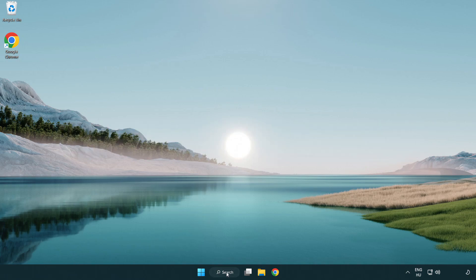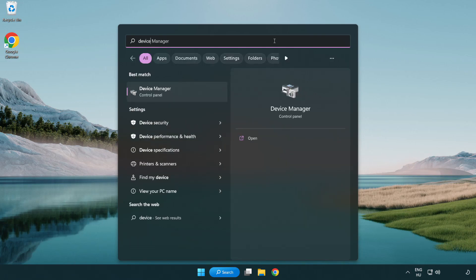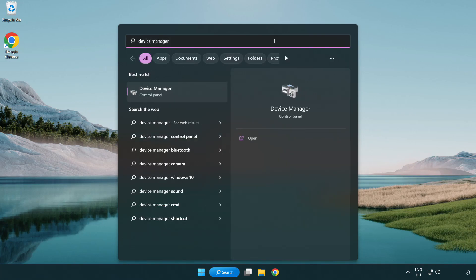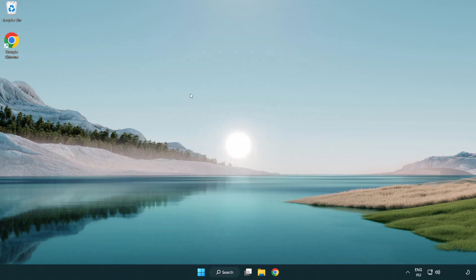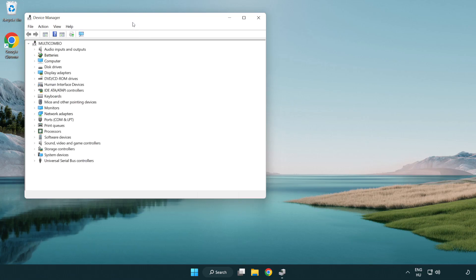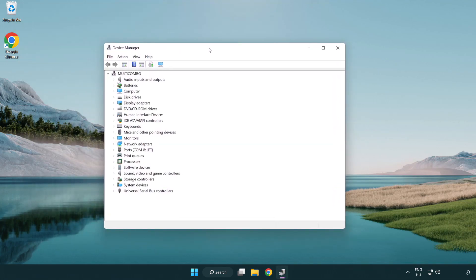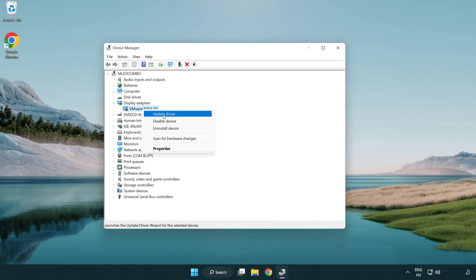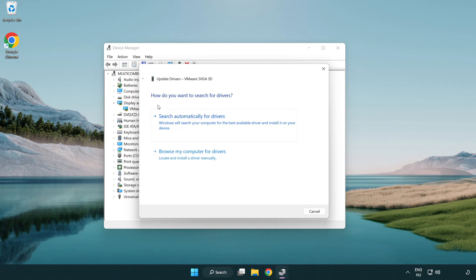Click search bar and type device manager. Click device manager. Click display adapters. Select your display adapter. Right-click and update driver. Search automatically for drivers.